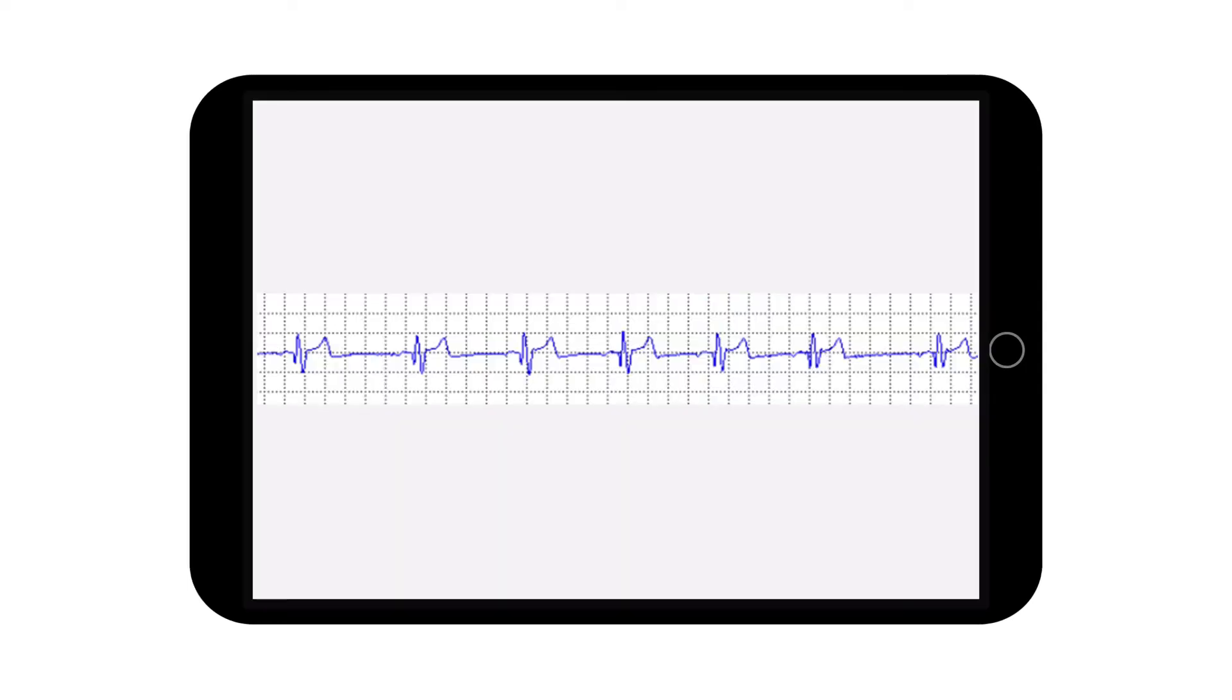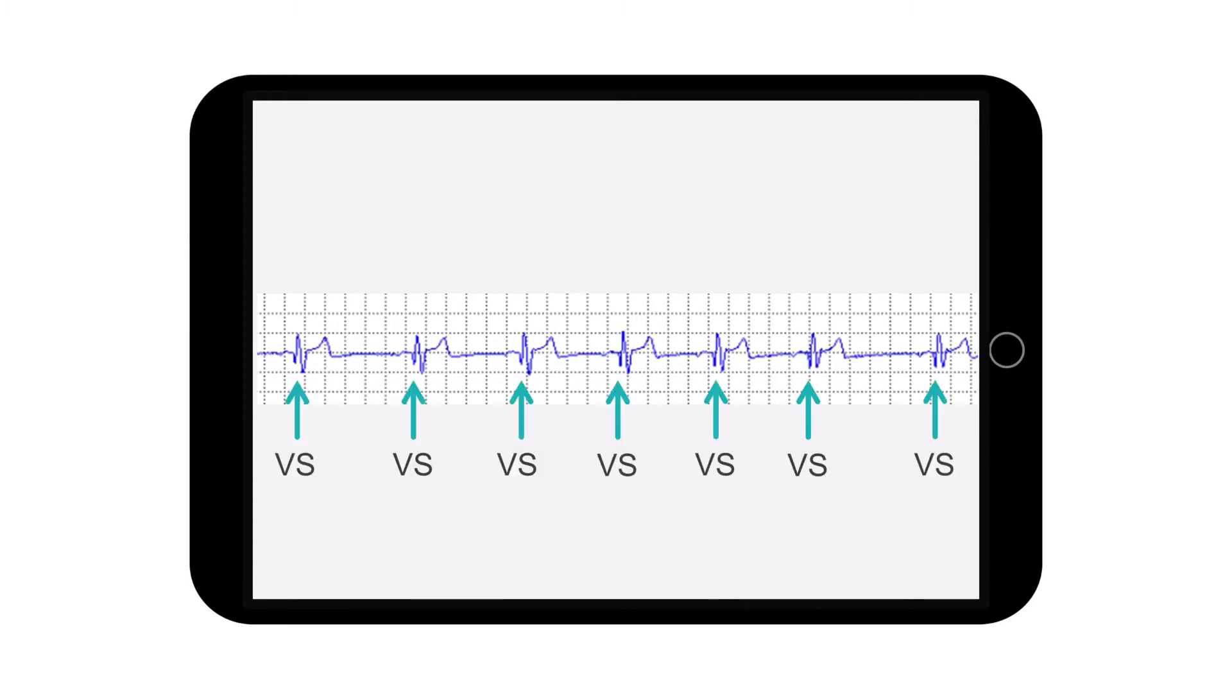Whether you use a programmer or a tablet-based application, you can check the ECG quality and ensure that the ICM device is sensing R waves correctly. The device will not only display the patient's ECG, but it will also flag up those complexes where it has identified ventricular sensing or VS events.